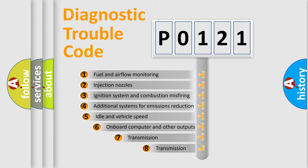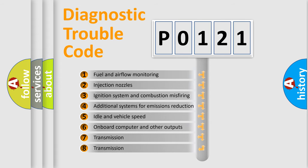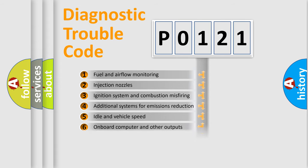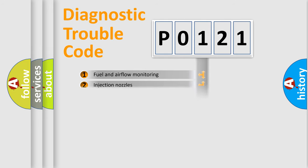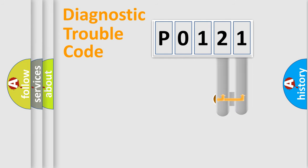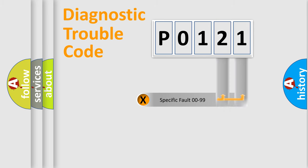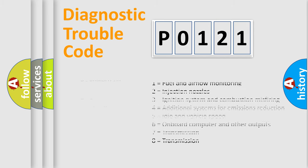The third character specifies a subset of errors. The distribution shown is valid only for the standardized DTC code. Only the last two characters define the specific fault of the group. Let's not forget that such a division is valid only if the second character code is expressed by the number zero.